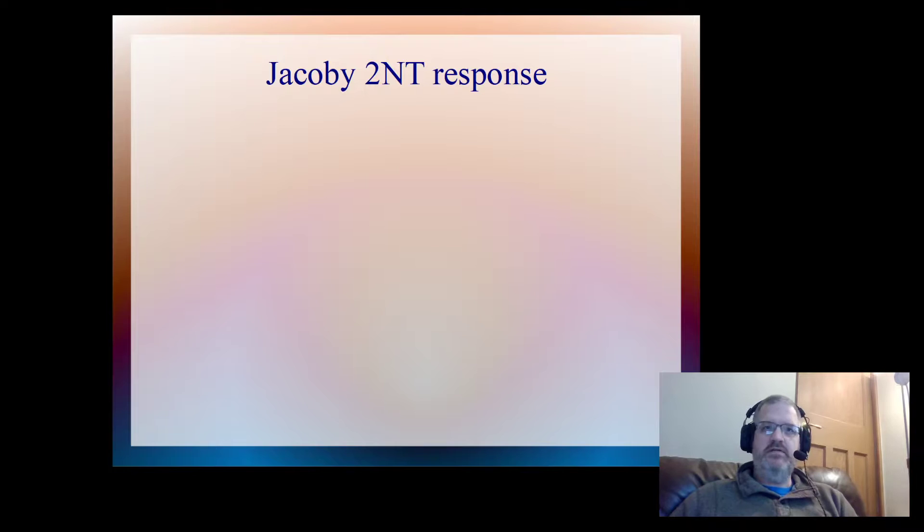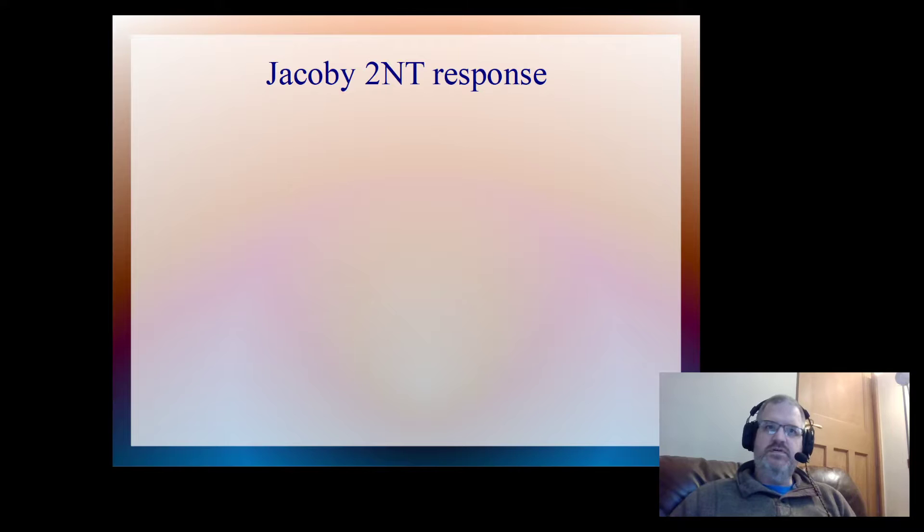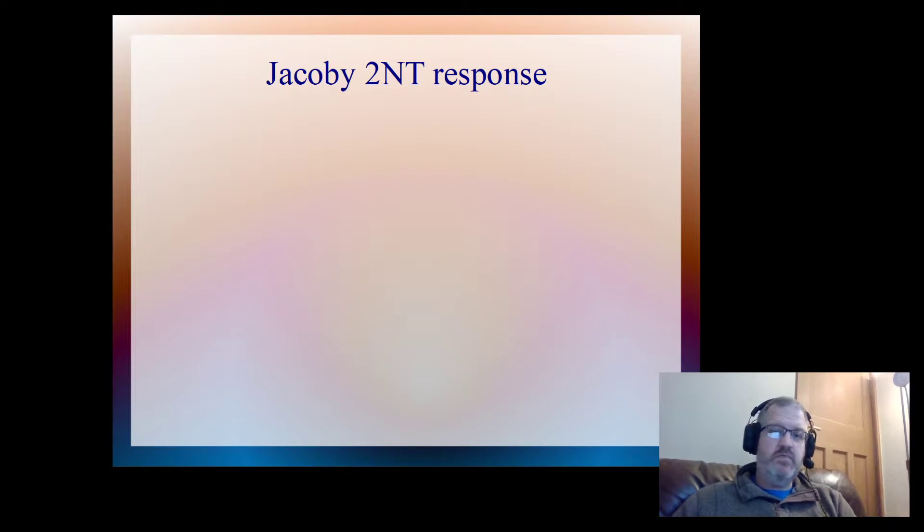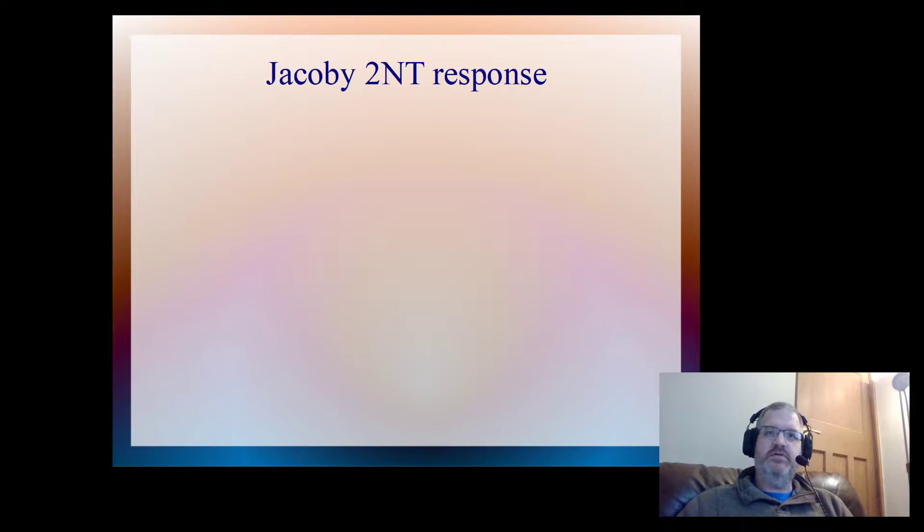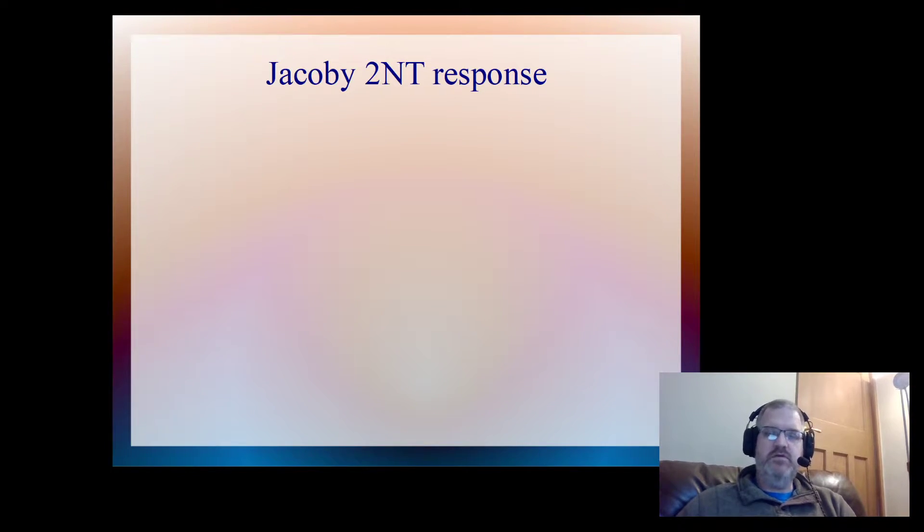There's different types of Jacoby responses and I'm going to talk about my favorite version, which is a game forcing version. Just bear in mind that if you look elsewhere about different ways of bidding this Jacoby 2NT response, they might be doing a different process than I am. There's no one set way of doing it.